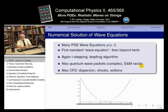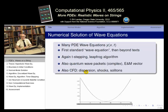Finally, our last examples on waves will be the kind you see in computational fluid dynamics — CFD. We'll talk about water waves, waves with dispersion, shock waves, and ultimately solitons.